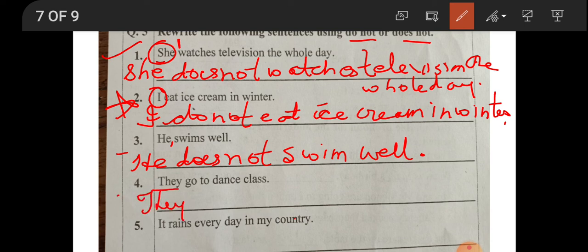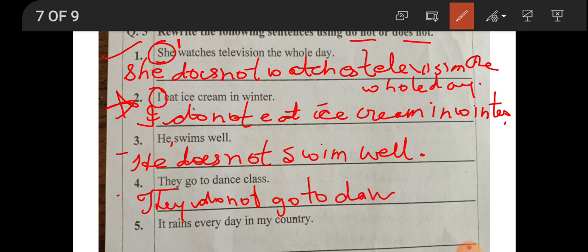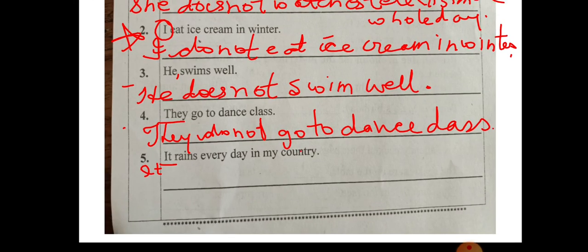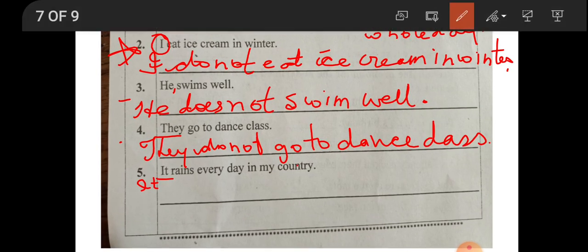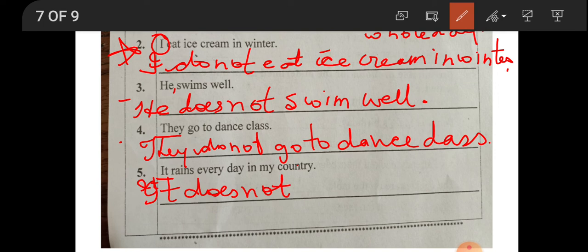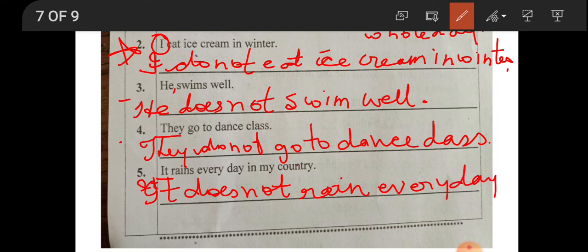Number four: 'They go to dance class.' They is more than one, so: 'They do not go to dance class.' Number five: 'It rains every day.' It refers to one thing, so: 'It does not rain every day in my country.'